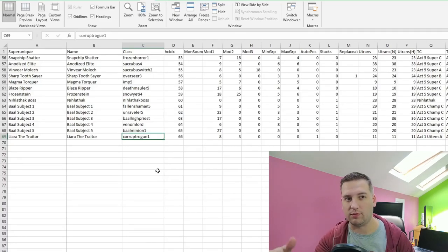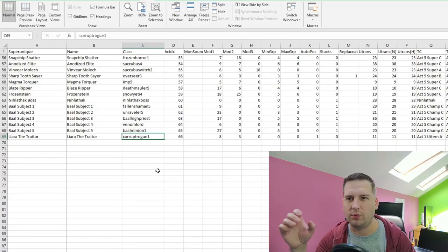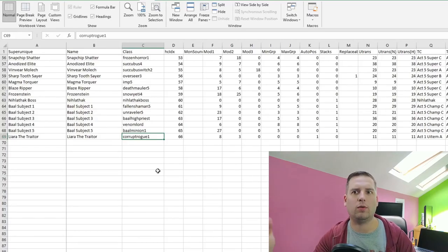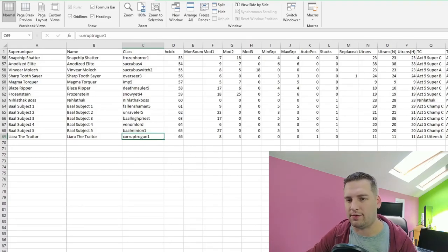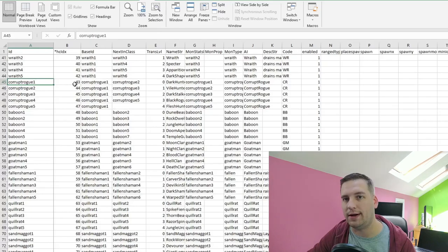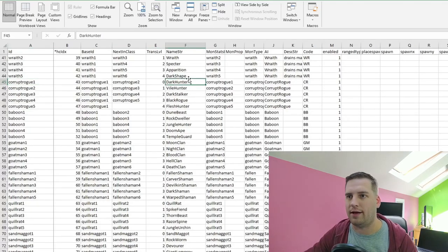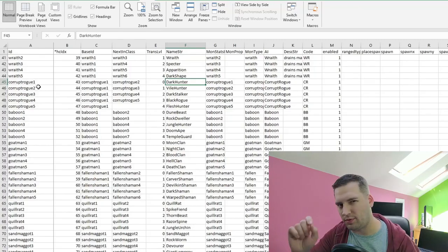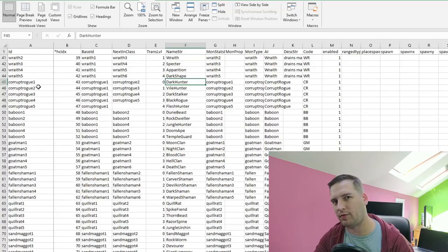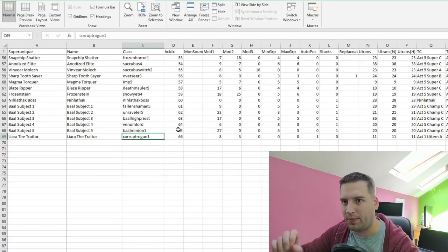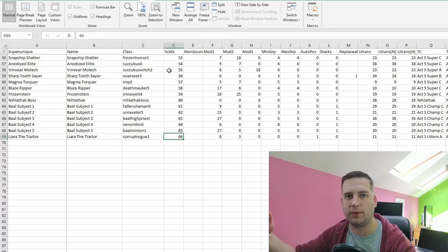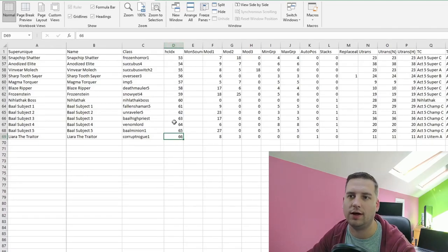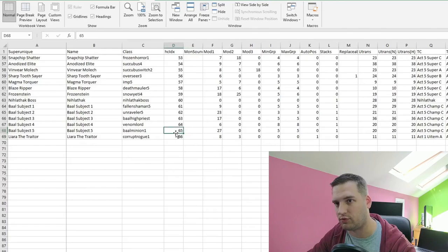We set the class of this monster to corrupt rogue one — an easy monster from one of the first areas so it's not too overpowered outside the Den of Evil. This class column references monstats.txt, where you can find corrupt rogue one as the Dark Hunter class of corrupt rogue — it's the id column we're referencing. We also have the hard-coded index column; make sure it's incrementing and not a duplicate. I've chosen 66 because that's straight after 65.